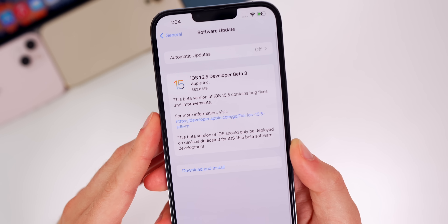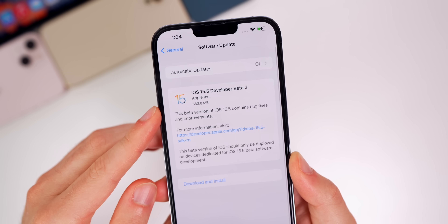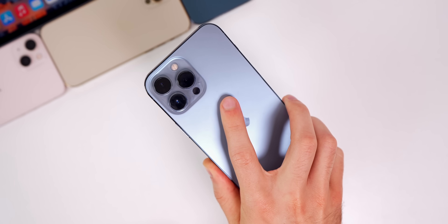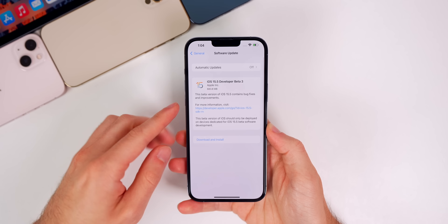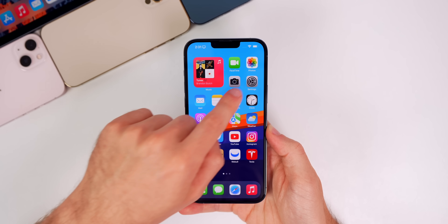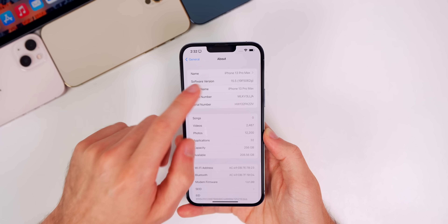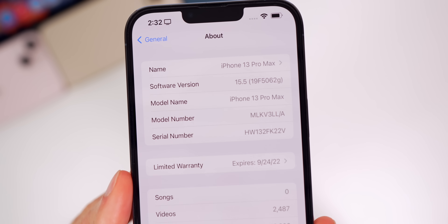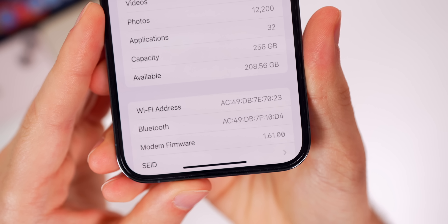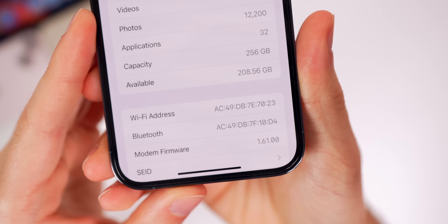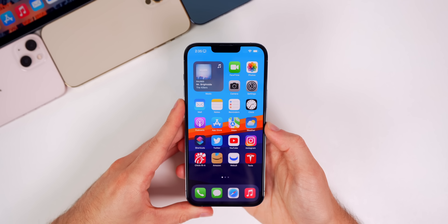Starting off with the size and build number — the size of this update came in just under 700 megabytes, at 683 MB for me on my iPhone 13 Pro Max. That size will vary depending on your device and the version you're coming from. Going into Settings > General > About, the build number is 19F5062G, and the modem firmware remains unchanged at 1.61.00.